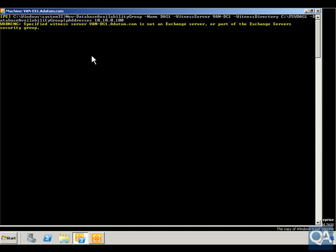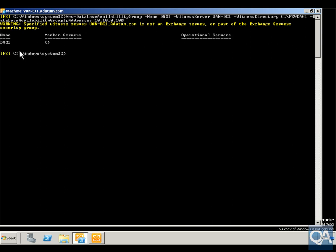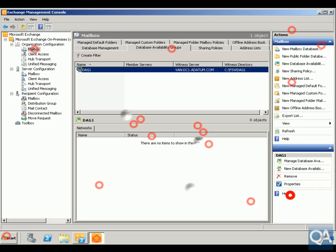Hit return and as you can see here it's going to start creating everything. It's now creating the database availability group. This is going to take a little while just for it to pop up in the Exchange Management Console, so I'm going to pause the video and return back once we get everything up and running.